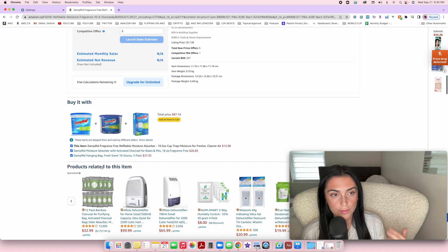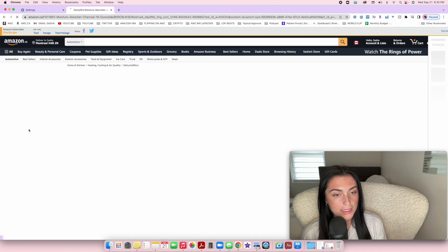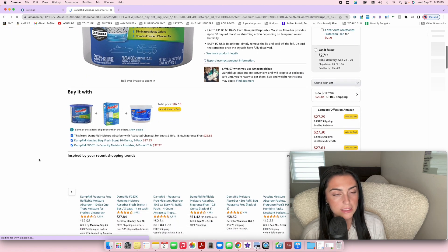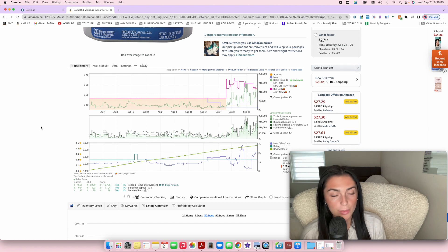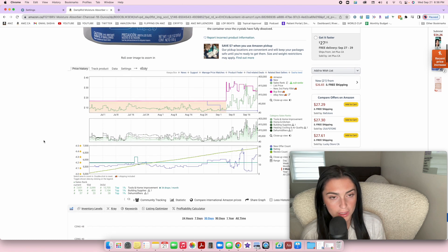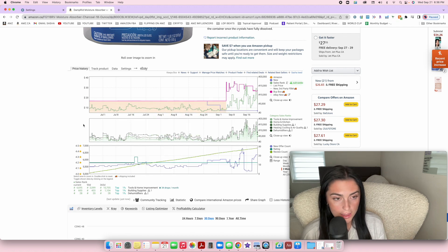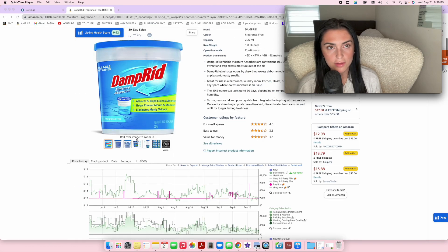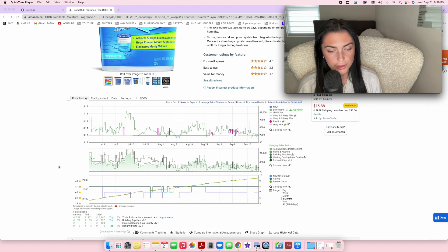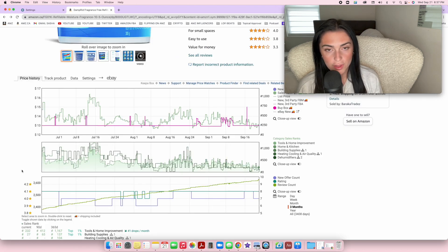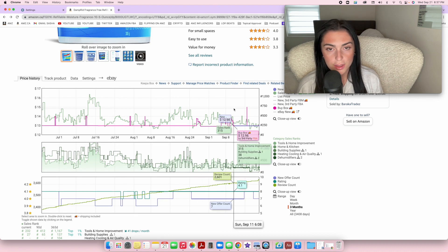You can click any listing on Amazon and the Keepa graph will appear. We use these graphs to analyze the history of listings to determine if it's going to be a good purchase. Let me start explaining the key features — mainly the different colors used in the graph.